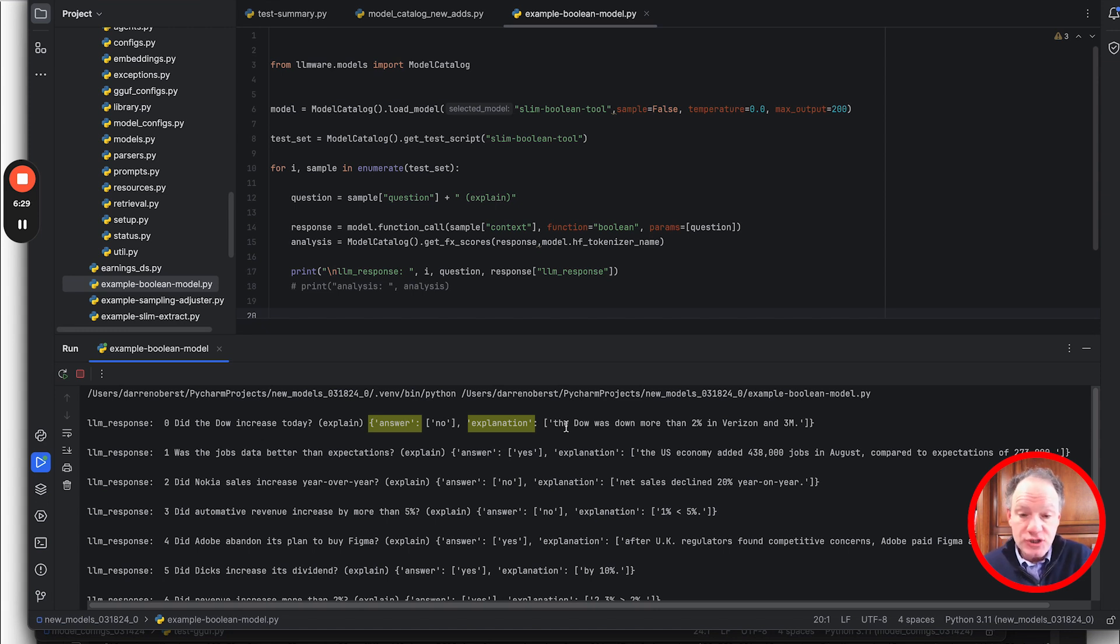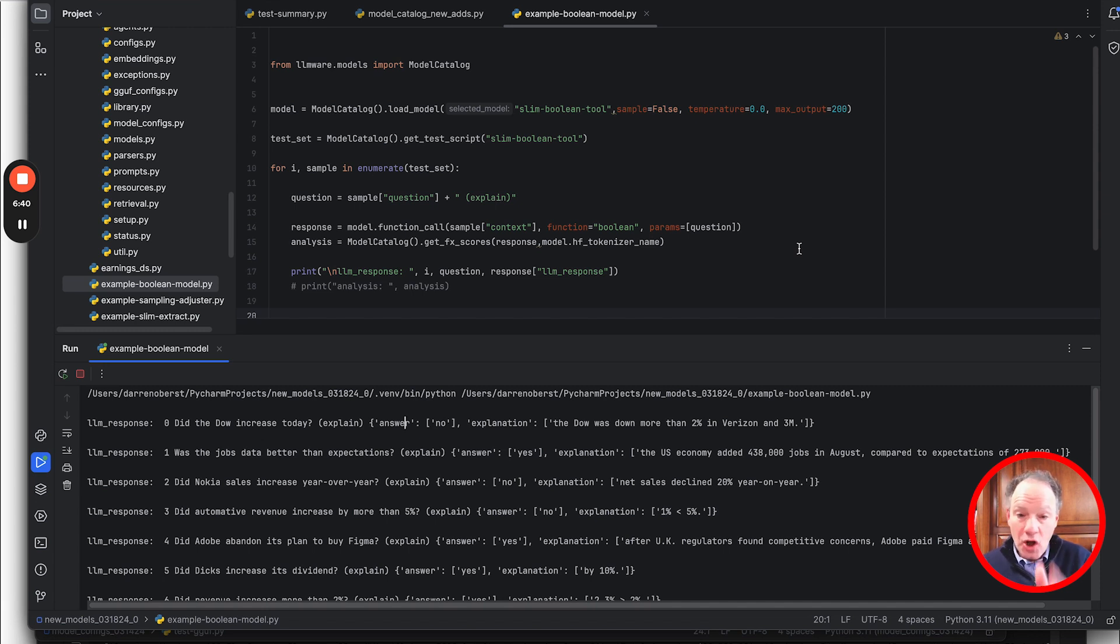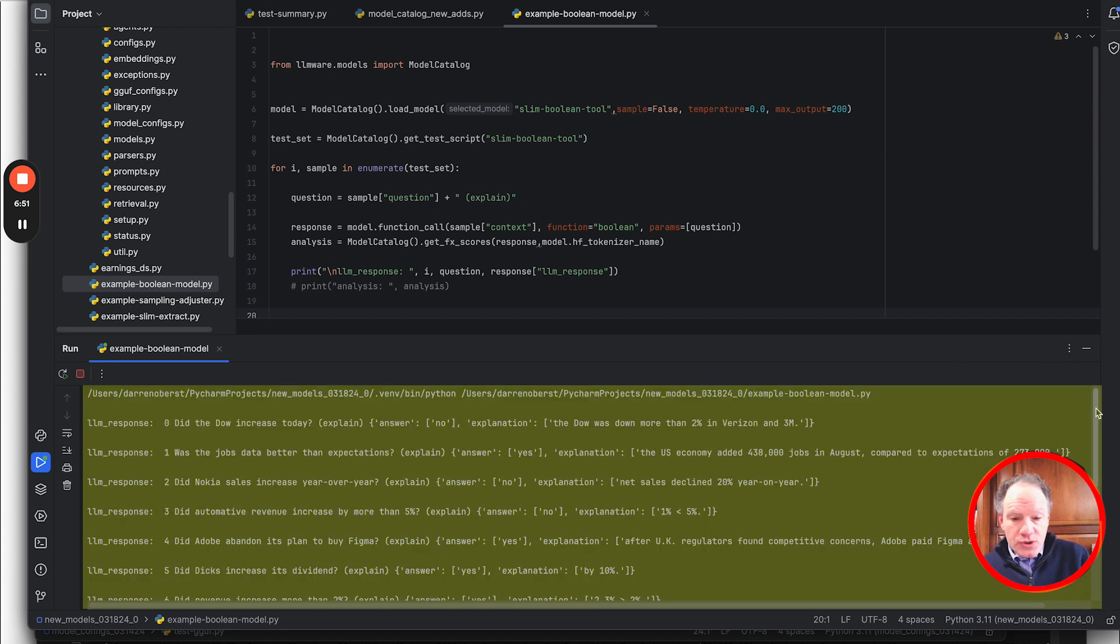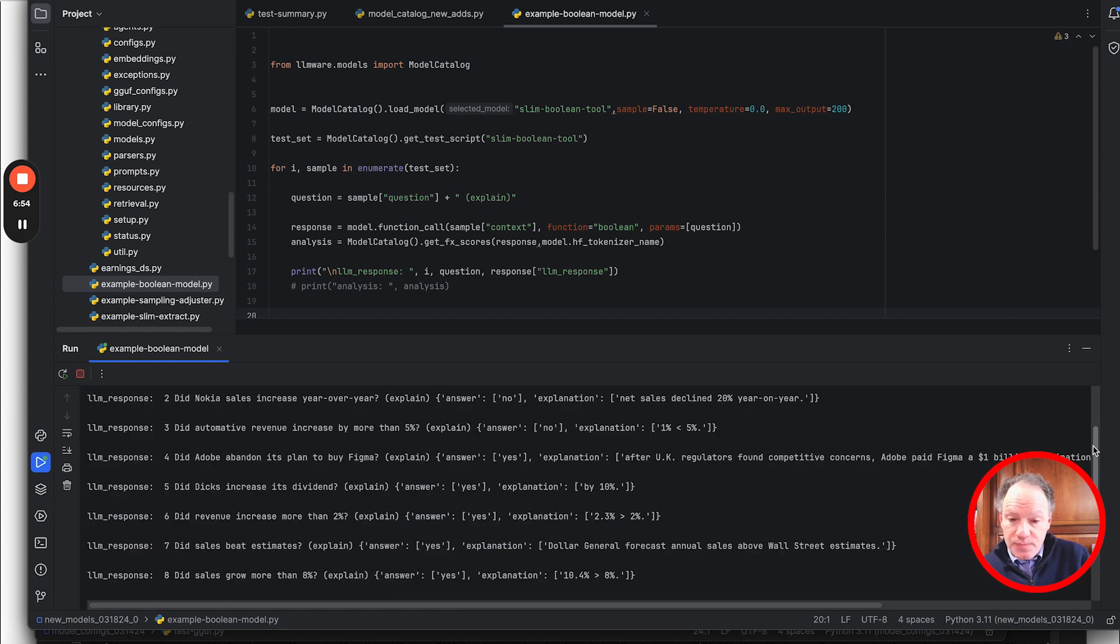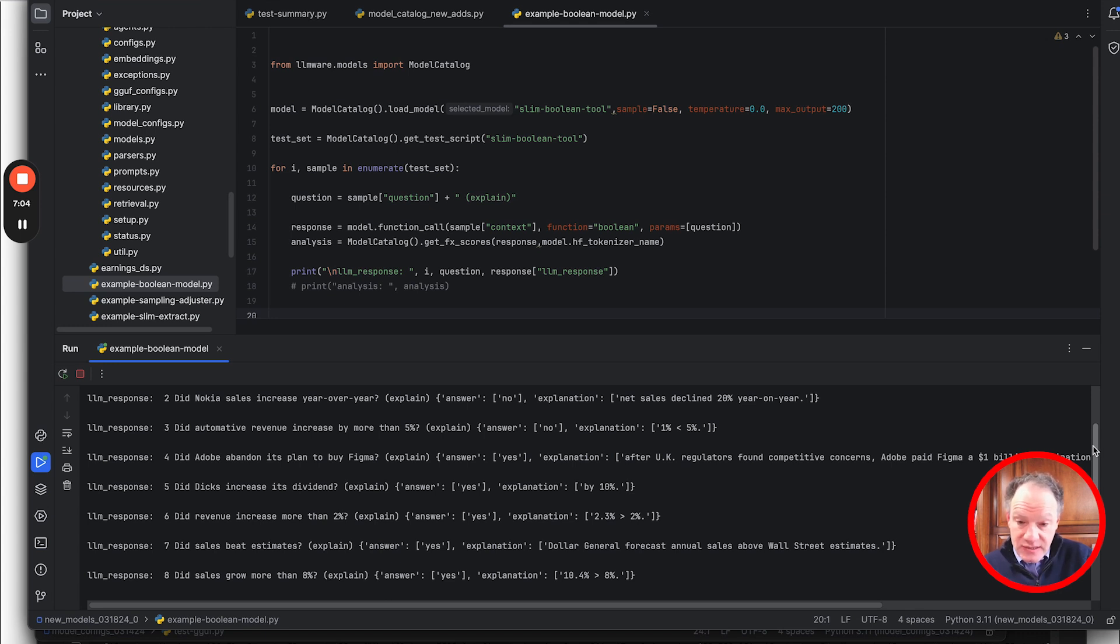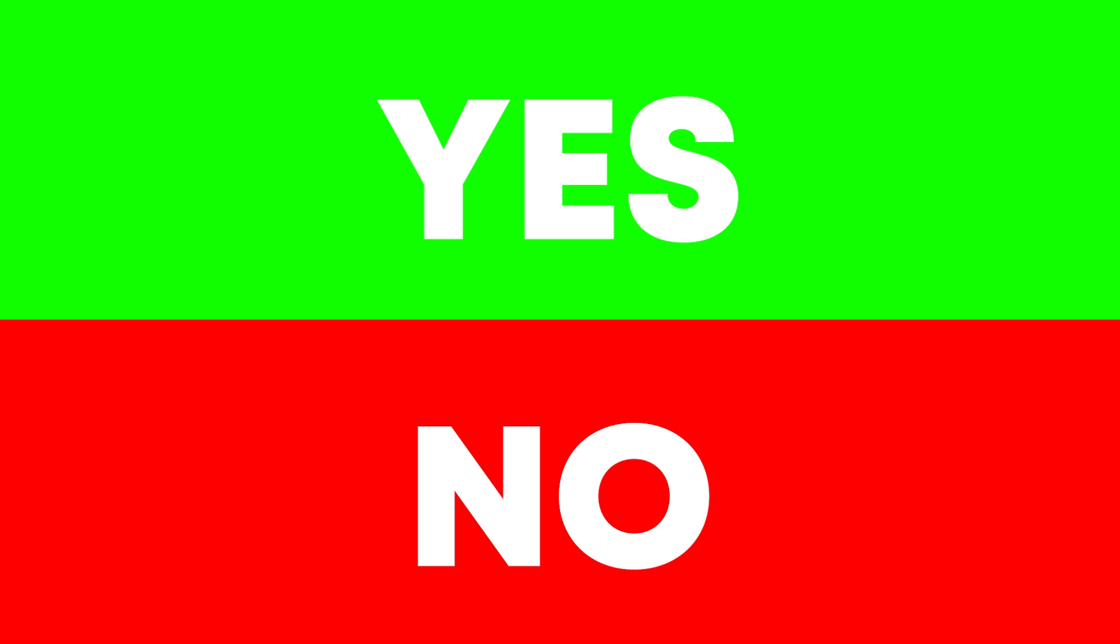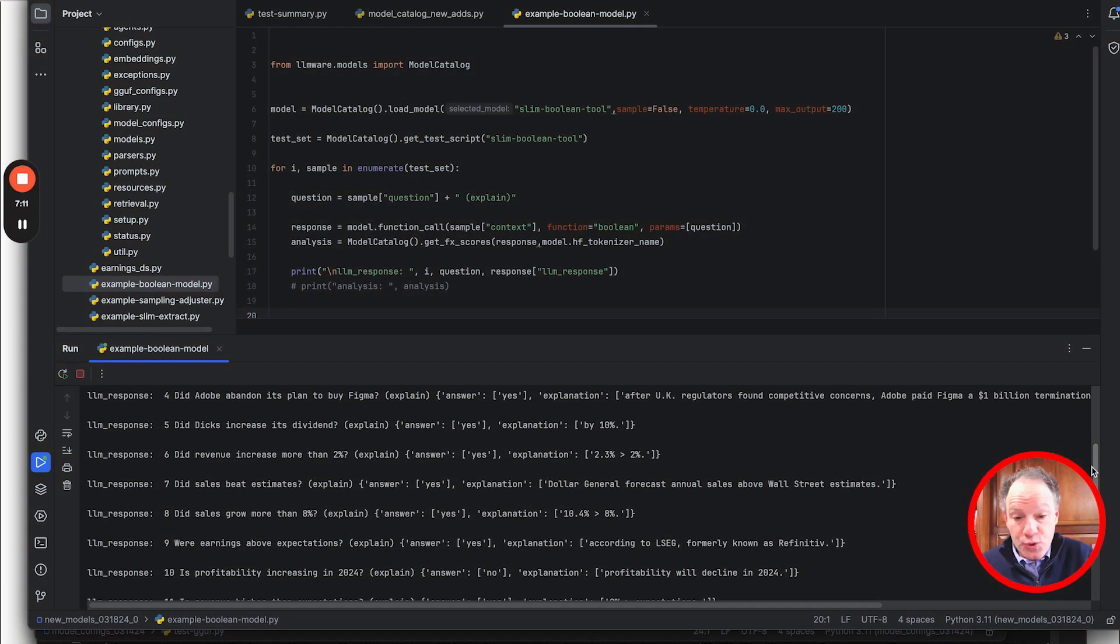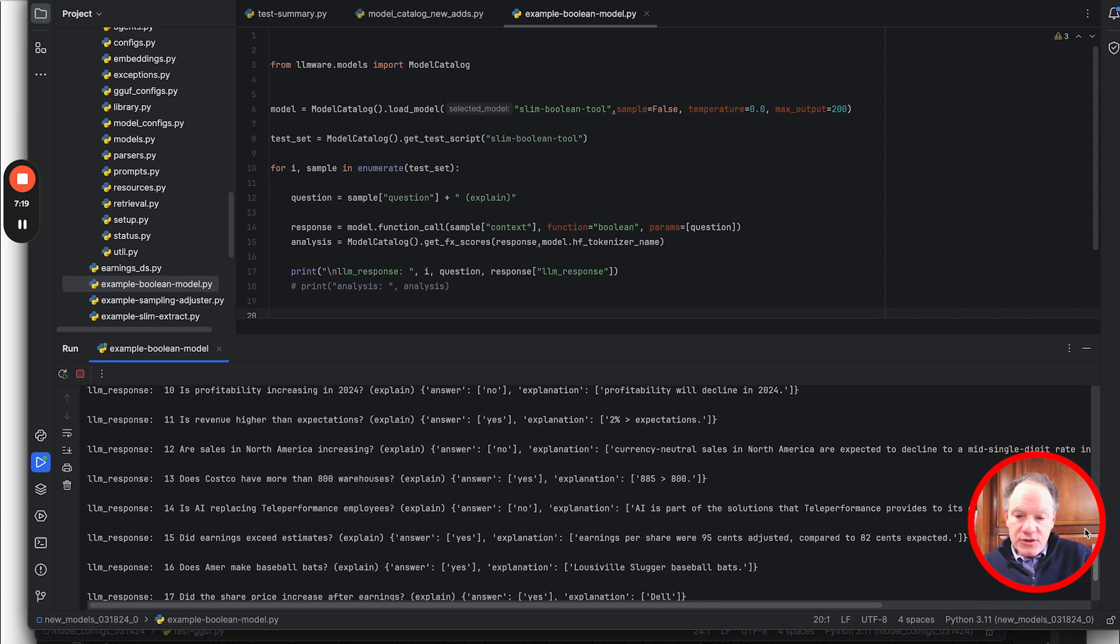The first key is 'answer,' that is the boolean classification, that's yes or no. And then the explanation, which is some text from that passage that was used to actually come up with that decision of the boolean classification. As we scroll through this again, keep in mind we didn't need a complex instruction. It was fine-tuned and specialized on this boolean function, so it understands that that's what it's going to do and that's the kind of output that it's going to provide for us.